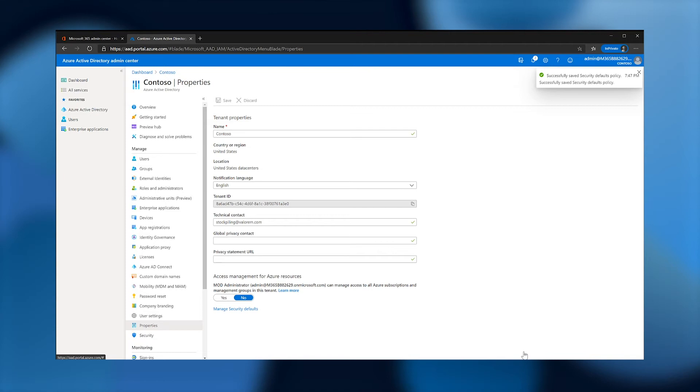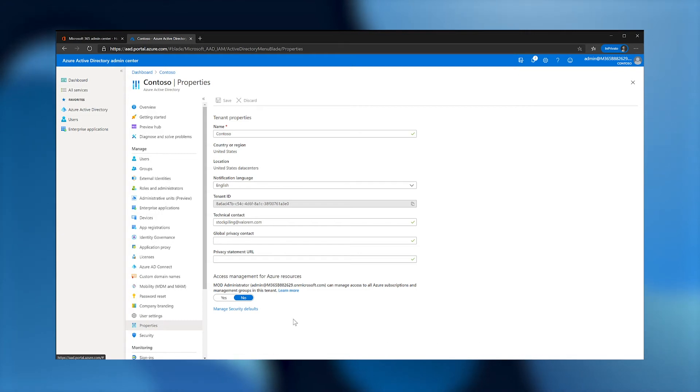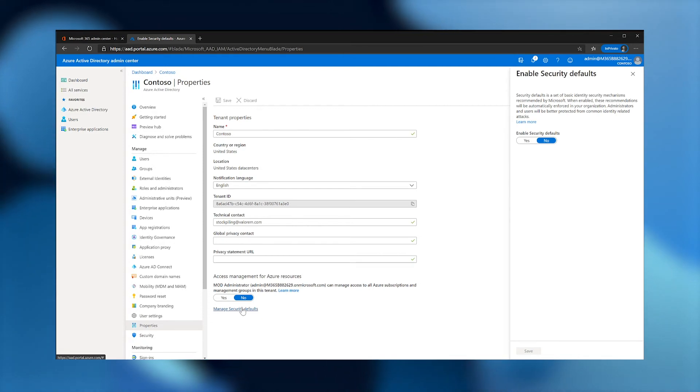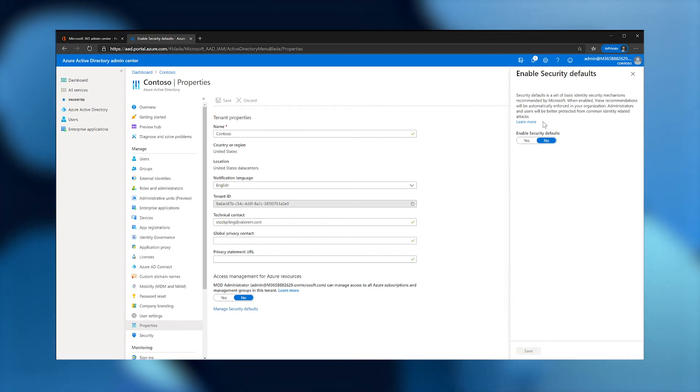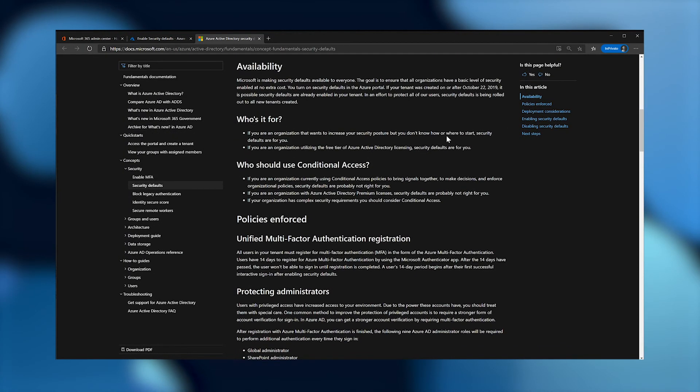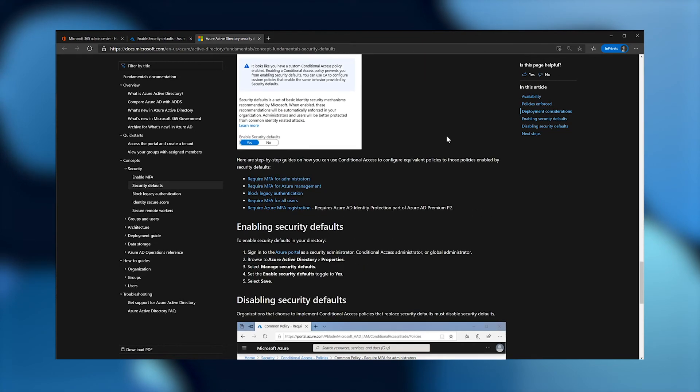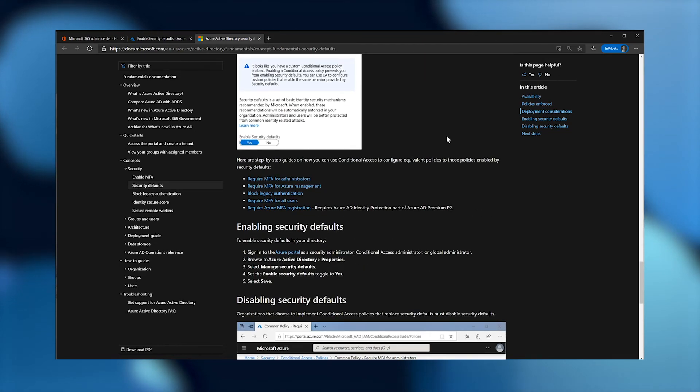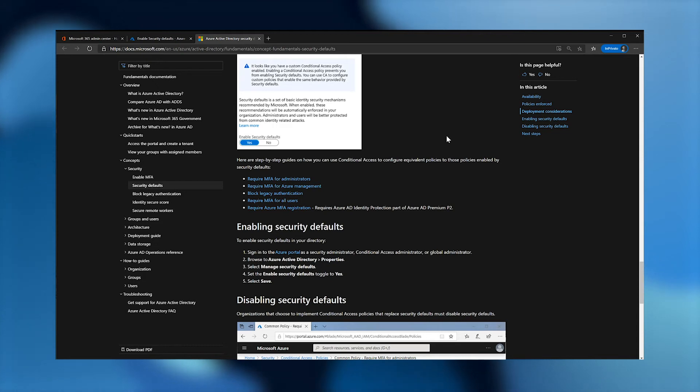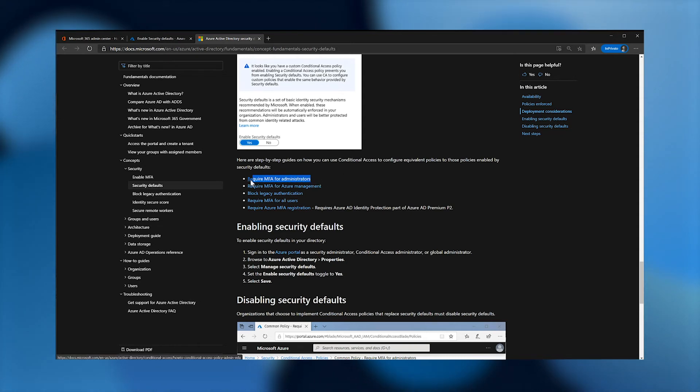I'll now disable security defaults by returning to manage security defaults under Azure Active Directory properties. If you disable defaults to use conditional access, the first thing you should do is configure equivalent policies. Follow the step-by-step instructions for configuring equivalent policies after clicking on the learn more link. The step-by-step guides for equivalent policies to security defaults are listed at the bottom of the page. Some partners asked if they could simply implement the policy for all users to cover the other scenarios, and technically you could, but I recommend configuring the individual policies because it's simpler to customize later.